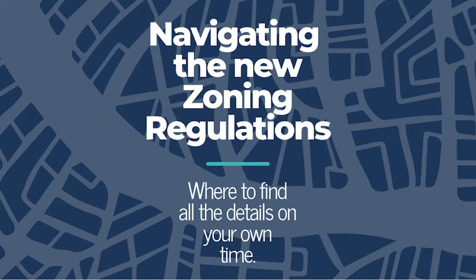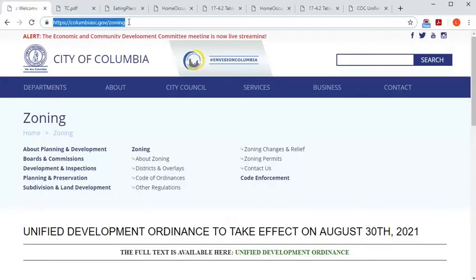It's pretty easy to dig into the details of the new Unified Development Ordinance 24-7 by checking out ColumbiaSC.gov/zoning, but we thought it might be helpful to highlight a few of the resources available there.